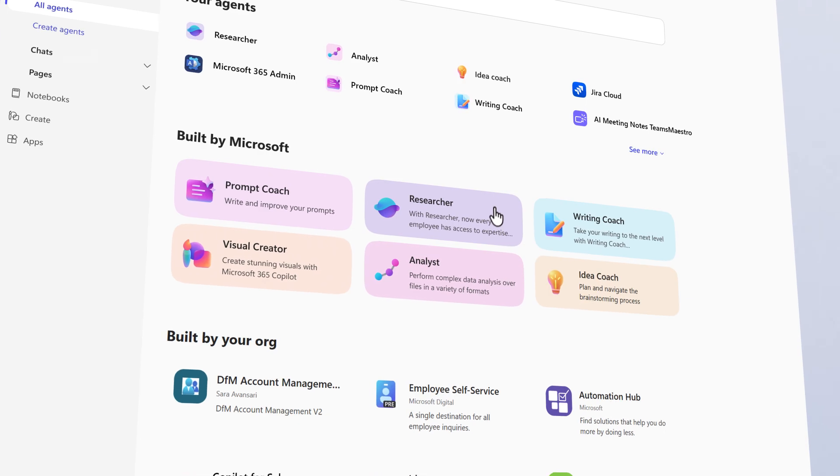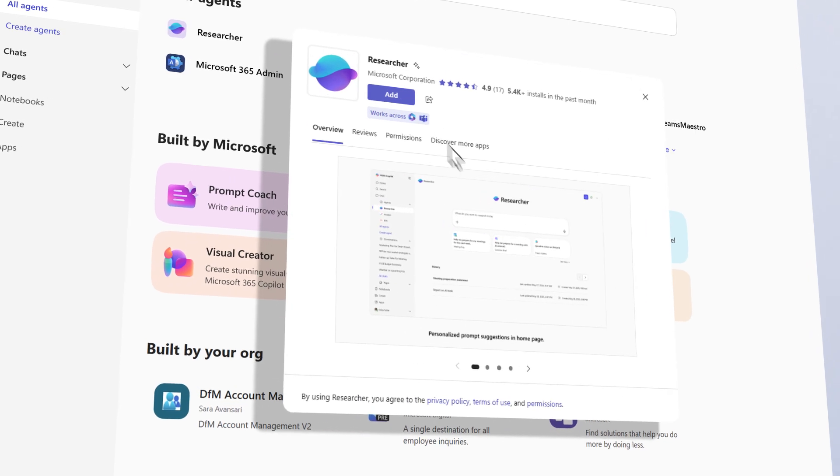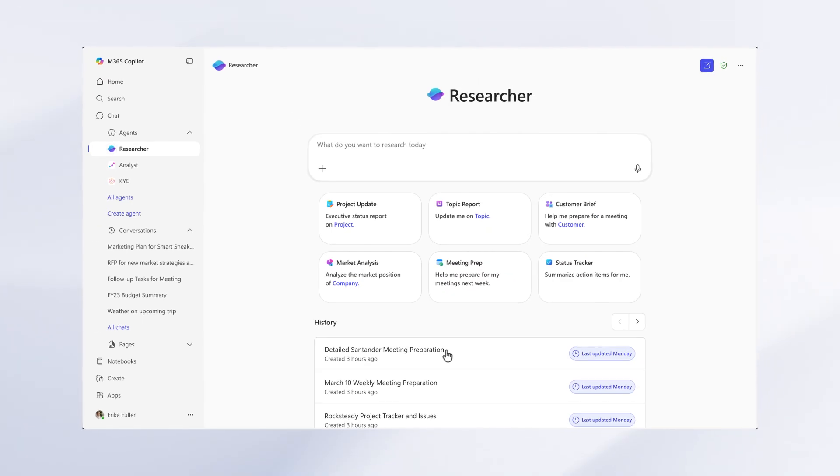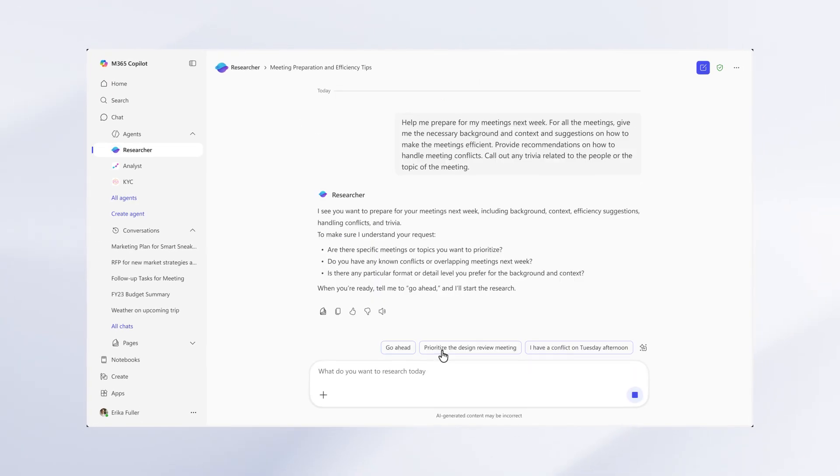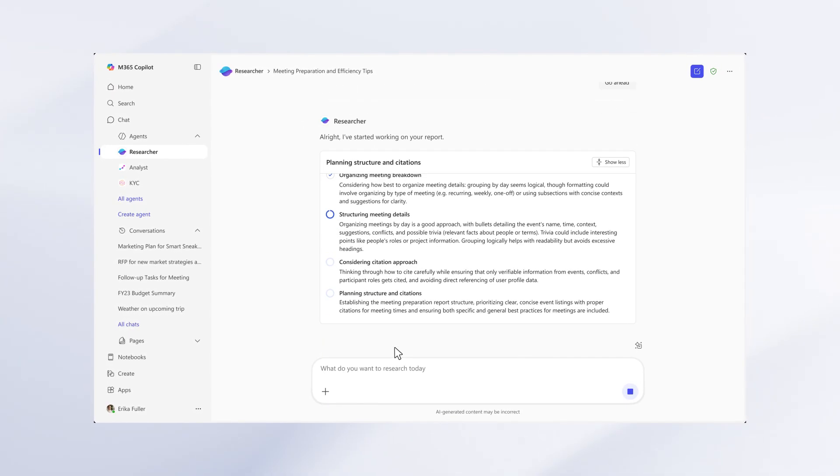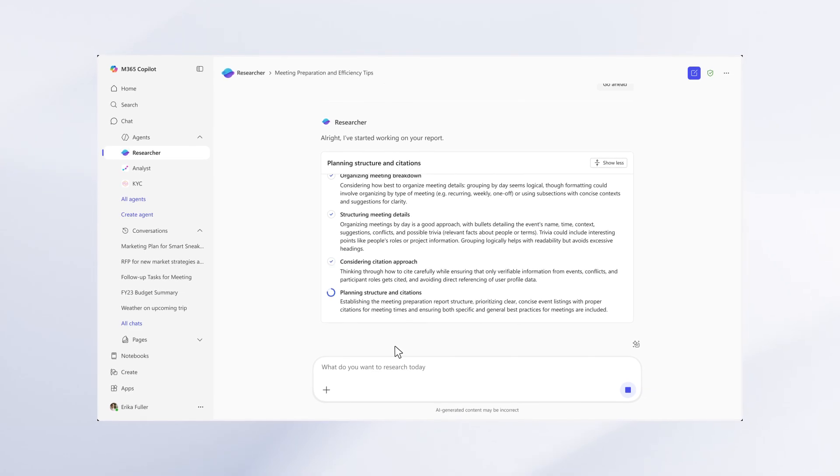Agents built by Microsoft, like Microsoft's researcher, your always-on research partner, to get deep reasoning capabilities by your organization.